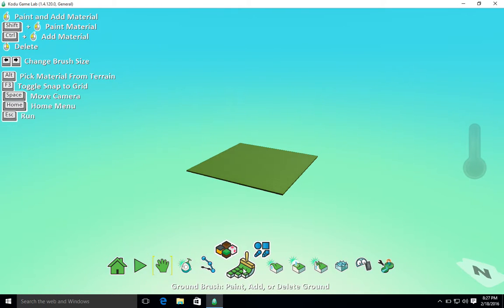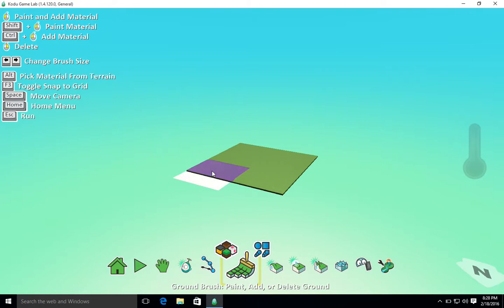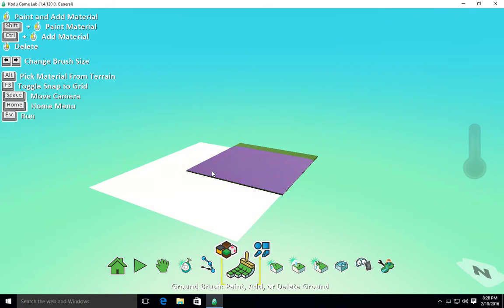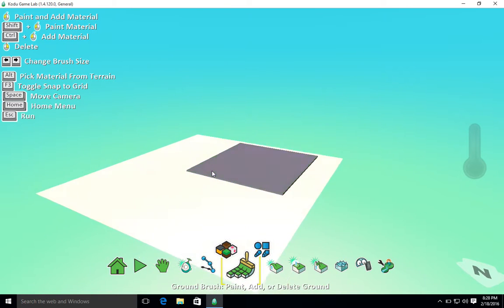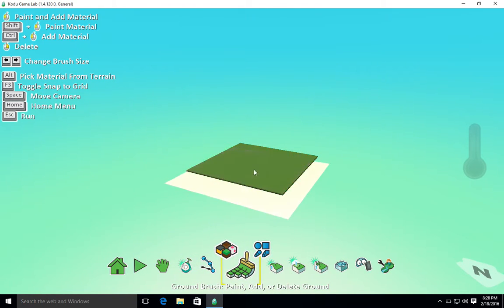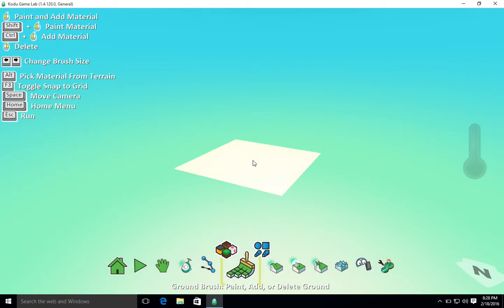I'm going to go to the ground brush. I'm going to make my brush a little bit bigger using the right arrow key. If I use the right arrow key, it's going to go bigger, left arrow key makes it smaller. And to get rid of this, I'm just going to right click, which is raised ground, and that's now gone.